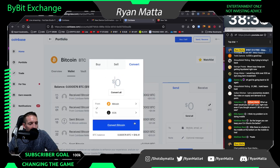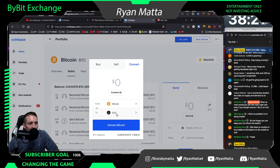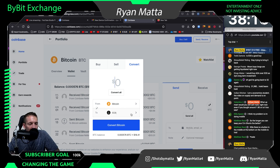I only have twenty dollars worth of Bitcoin on my balance, so I need to buy EOS. When I send EOS over to Bybit, the transaction fees are like a penny or a dollar — they're super cheap. You can also do it with XLM, but I always use EOS. There are probably cheaper or easier ways, and you can do this however you want.